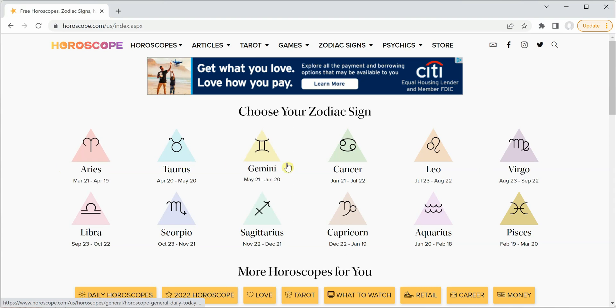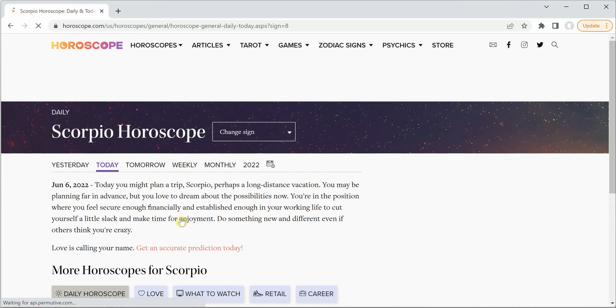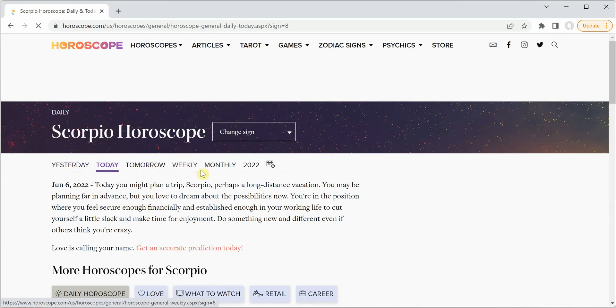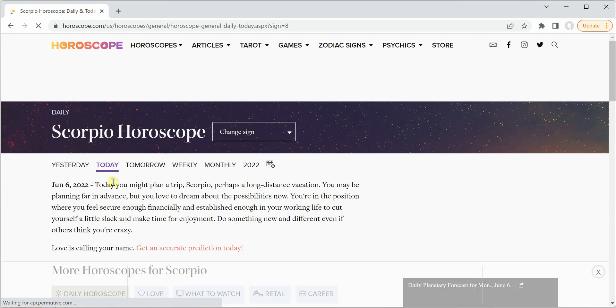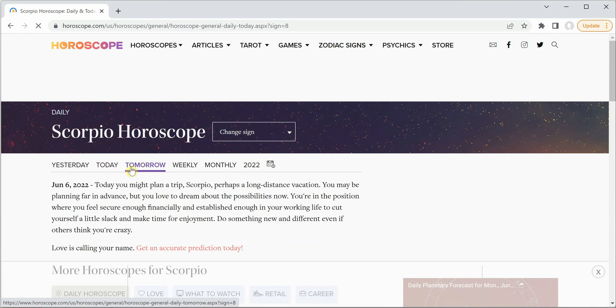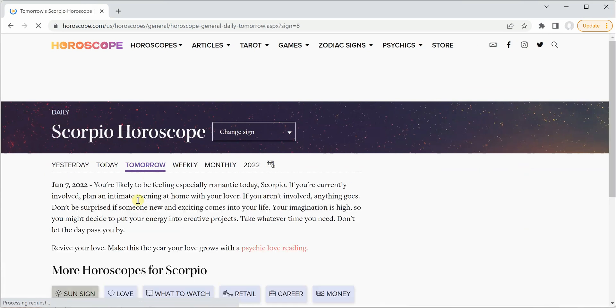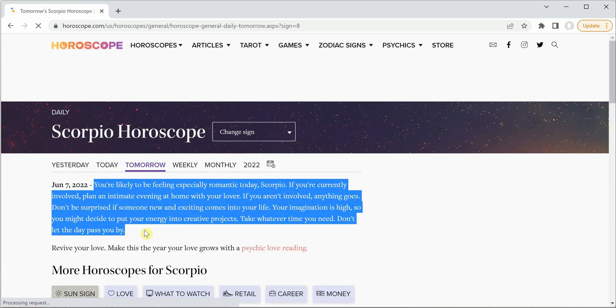So here you can see that all the zodiac signs are listed over here. These are around 12, and you can click on any of these. Let's say if I'm clicking on Scorpio, you can see that yesterday, today, tomorrow, weekly, and monthly—these are the various horoscopes you can read using this website. And if I'm looking for tomorrow's horoscope, I can simply click on tomorrow and the information would be displayed over here.